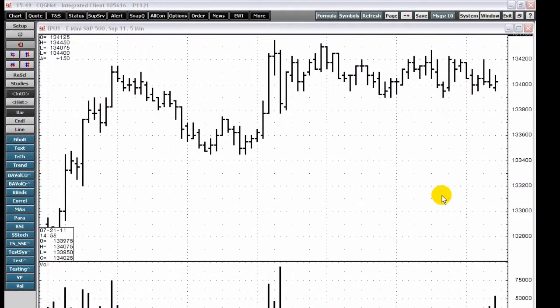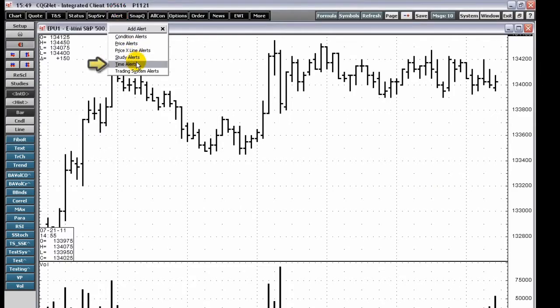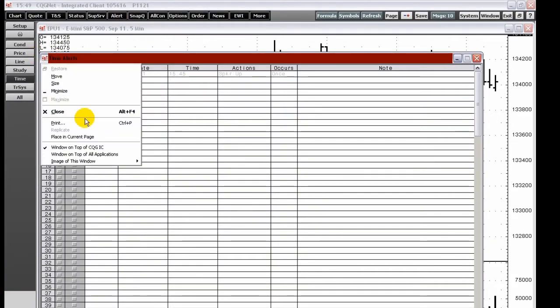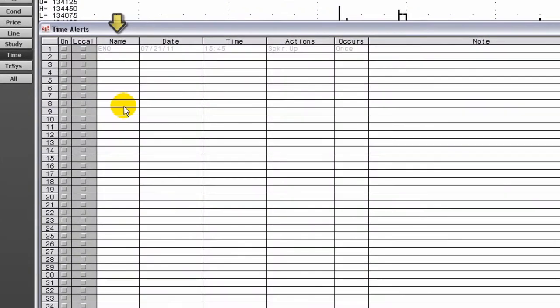To create a time alert, left-click the Alerts toolbar button and open the time alerts. Type a name for the alert.